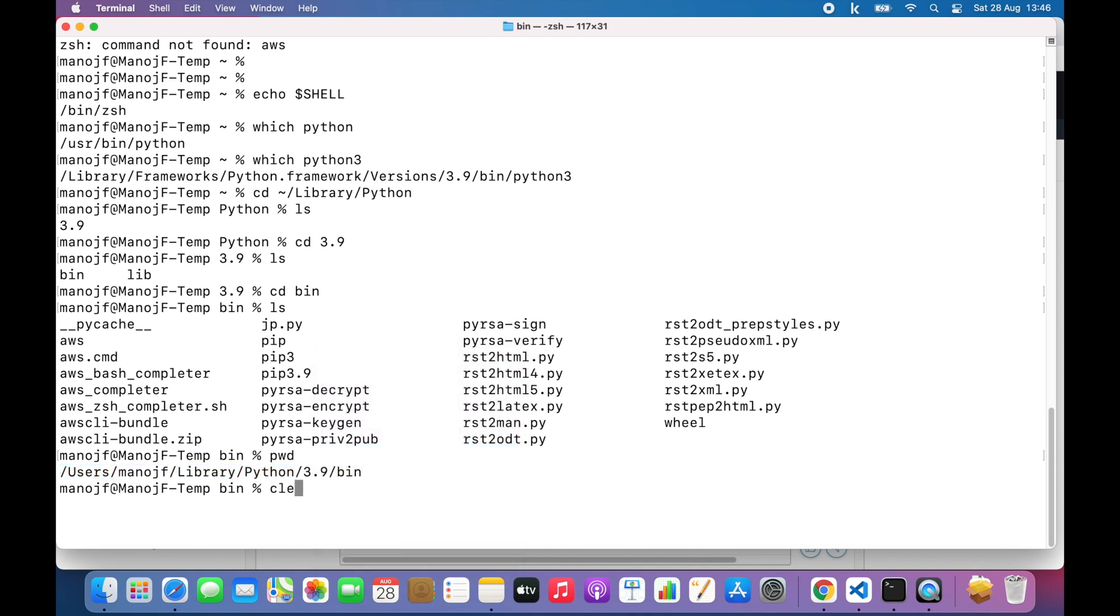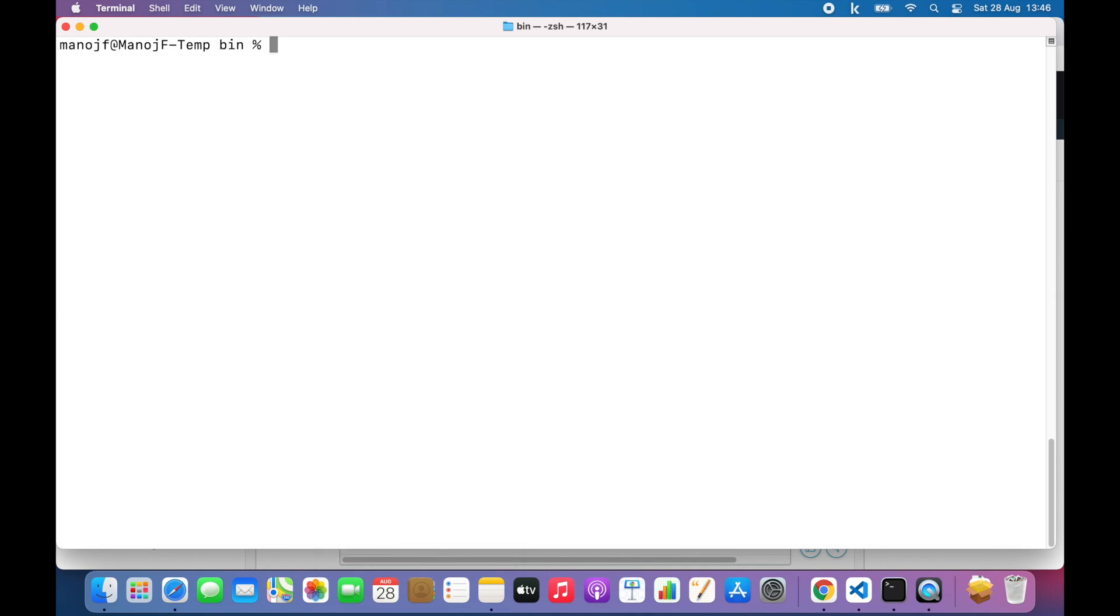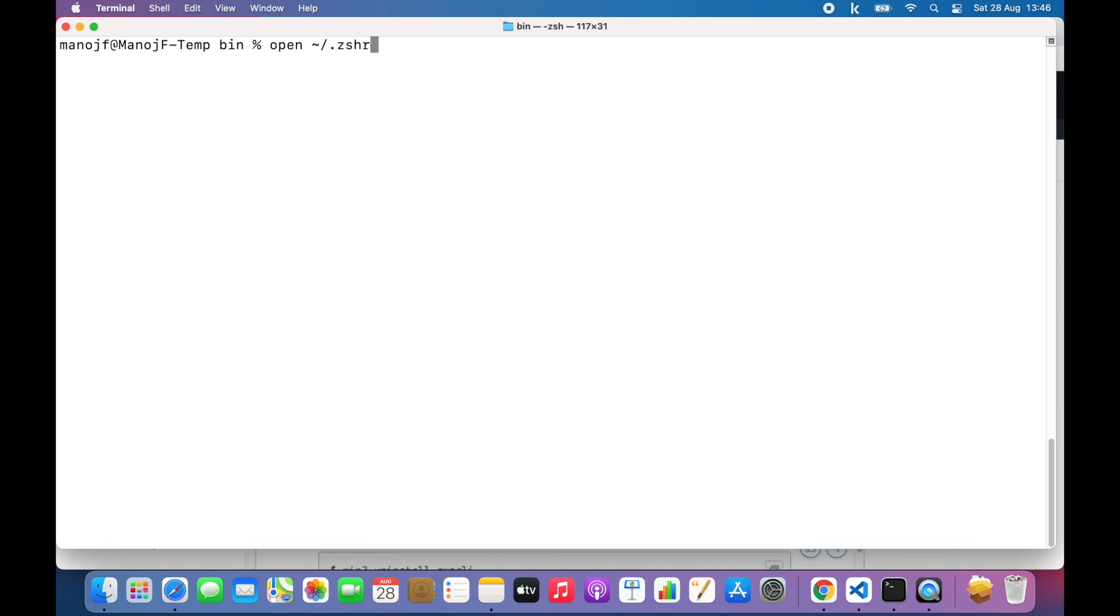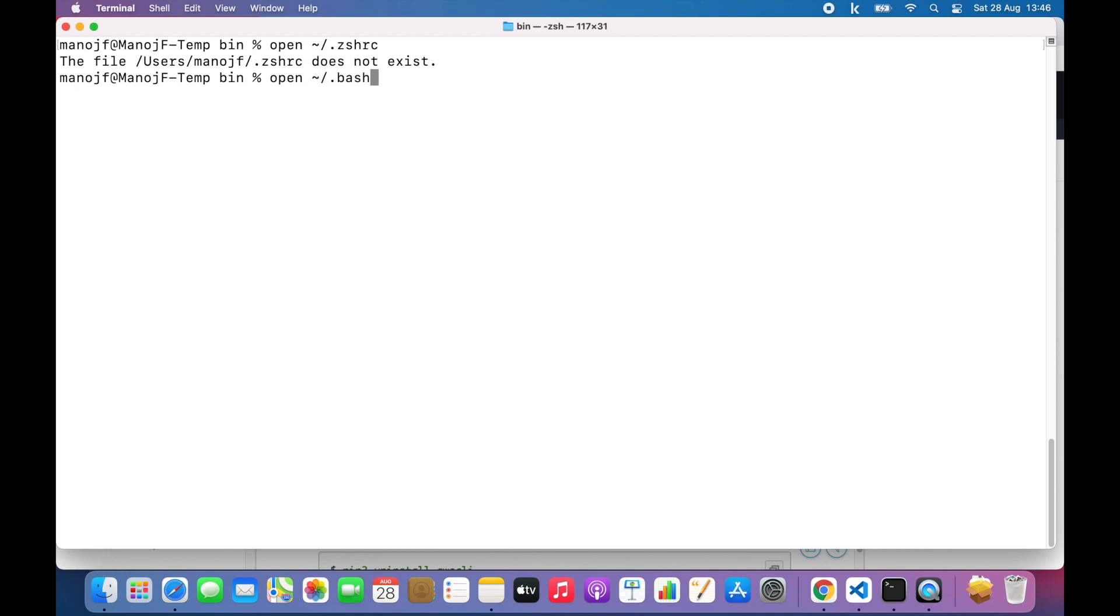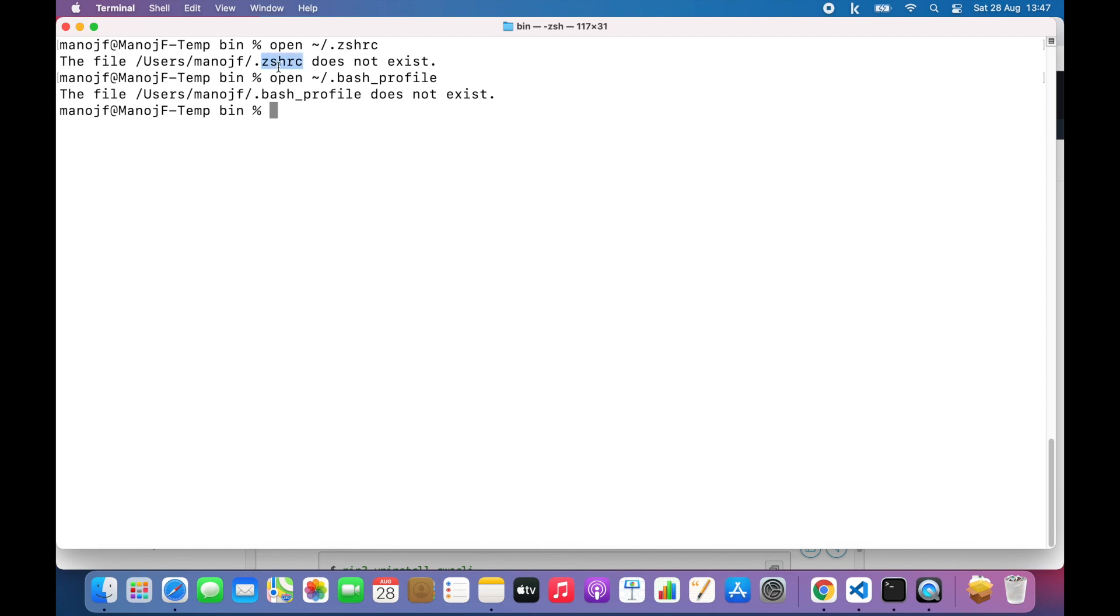Now I need to open the RC file for Z shell. Or if you are using bash, it will be bash profile. I can do that if I do open .zshrc. I get the message this file doesn't exist, so I need to create it. If you are using bash, then you can do bash underscore profile. I don't have that either, but since I use Z shell, let's go ahead and create this file. I'll do touch to create this file in this location.